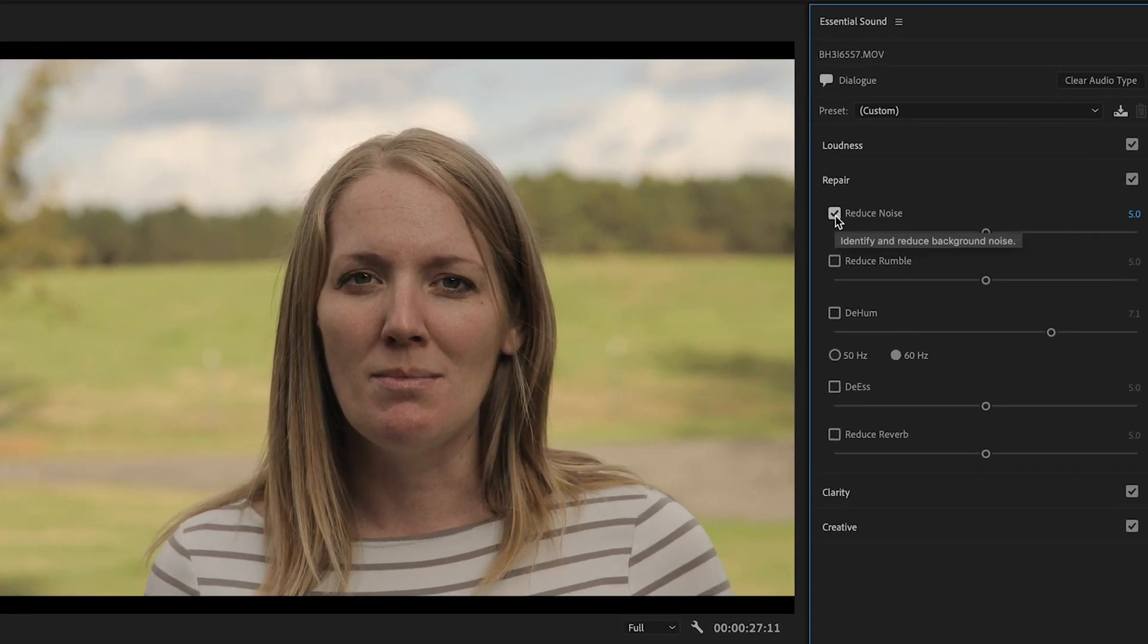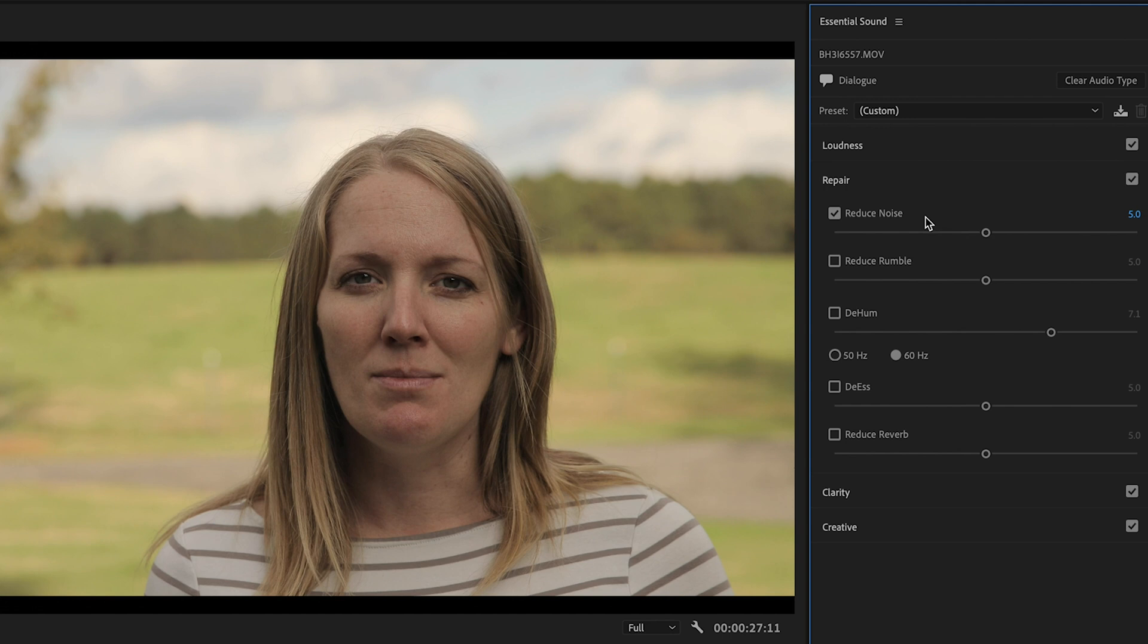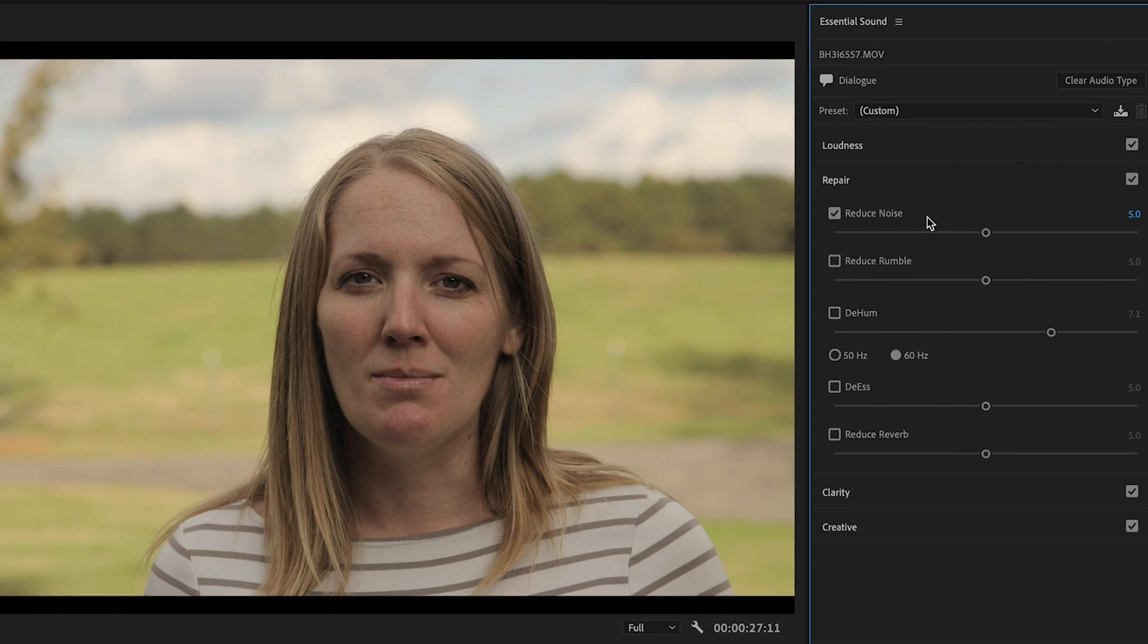This is probably where you would want to start for most background ambient noise. In this clip, you'll hear some just wind and air. A lot of times if you're inside, you'll hear air conditioning. Just that constant quiet noise in the background, sometimes called room tone.